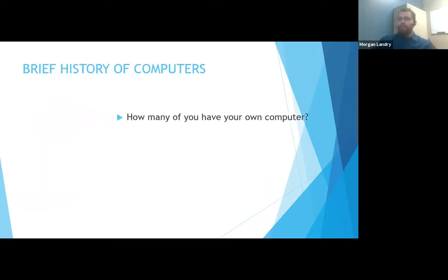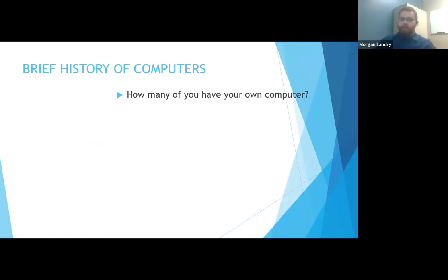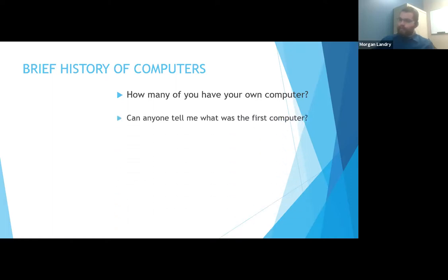So a brief history of computers. How many here own a computer of any kind — tablet, Apple, PC? I'm asking what everyone considers their first computer. Most people would very likely say one of the early IBM pieces. This would most likely be one of the World War II supercomputers.